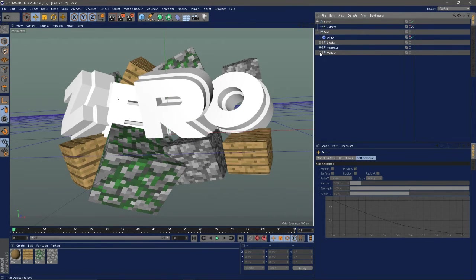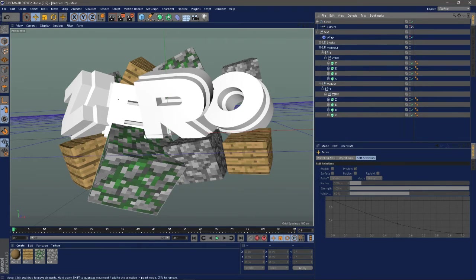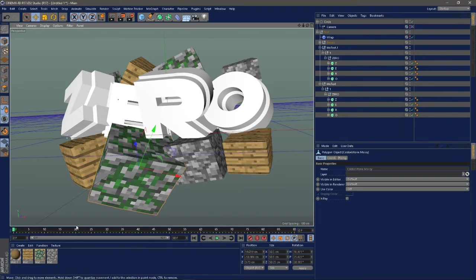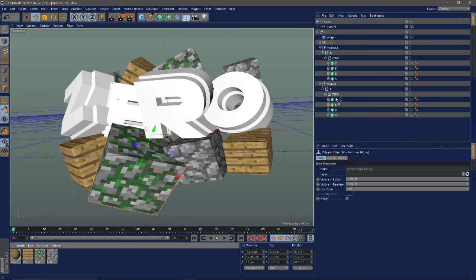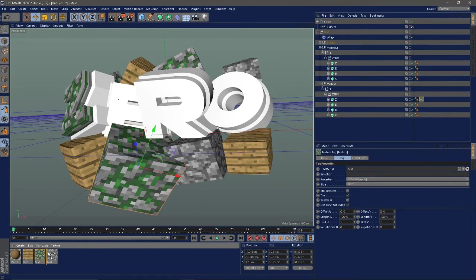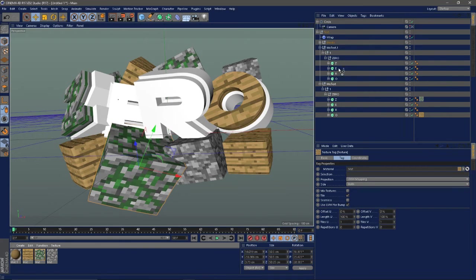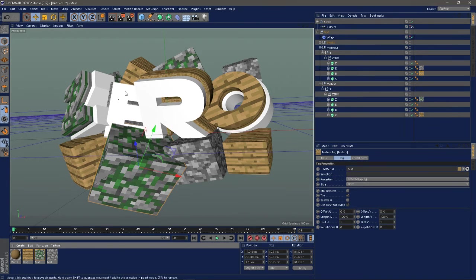Now I'm going to show you how to add the block textures. When you import the blocks you'll have the textures right here. I'm just going to put them, it might look weird at first but I'll show you how to fix that. I'm just going to add them to the text and stuff.